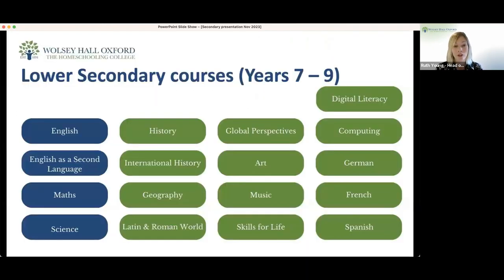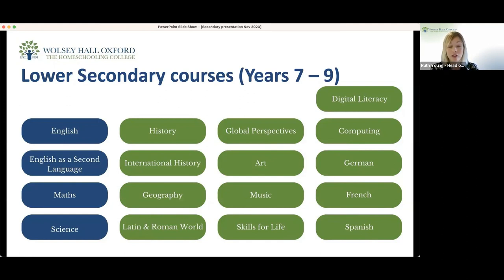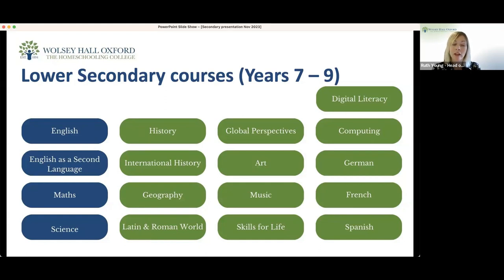Looking at the subject choices at Wolsey Hall in the different phases — the lower secondary courses coloured in blue are the core courses: English, Maths, and Science. We offer two different English courses — English and English as a Second Language. English as a Second Language is designed for non-native speakers of English who have high functionality in English but wish to develop it further. We have different pathways associated with English and English as a Second Language. Some students want to progress down an English as a Second Language route all the way through their Wolsey Hall studies, and this is possible with the IGCSEs we offer.